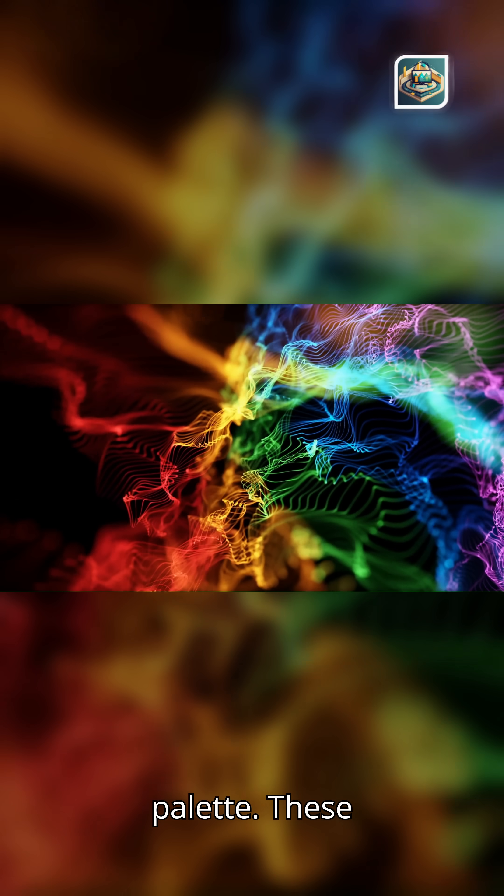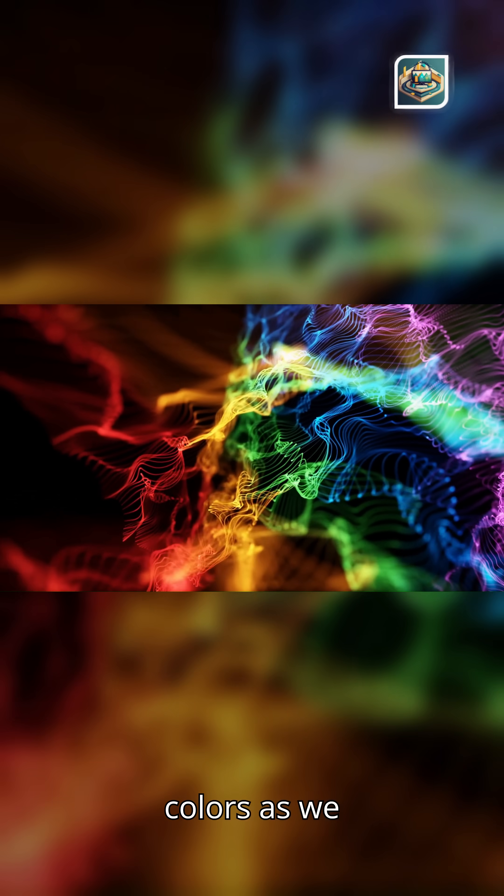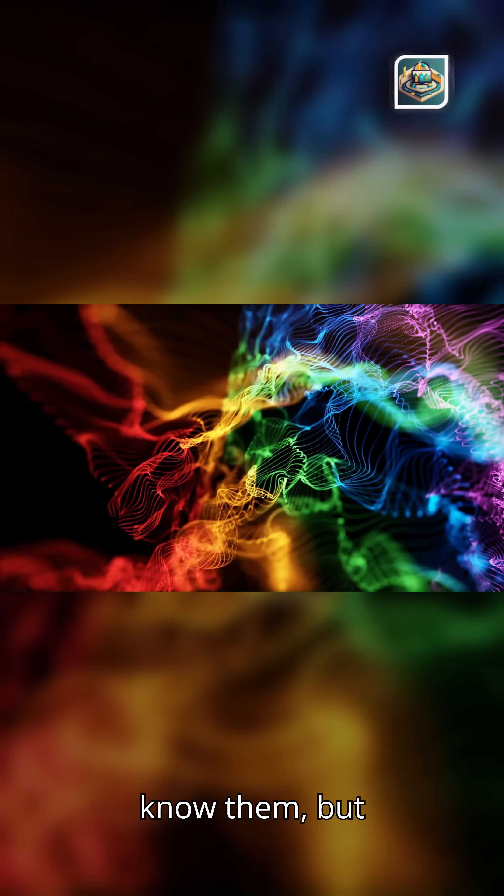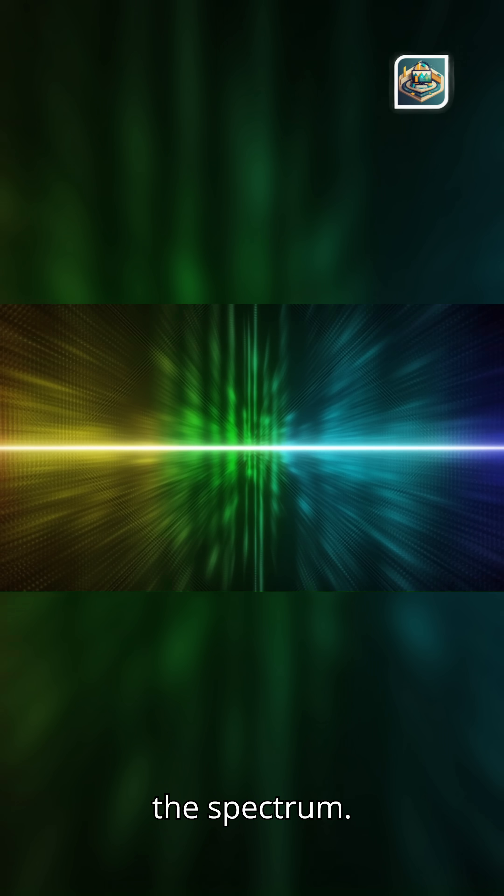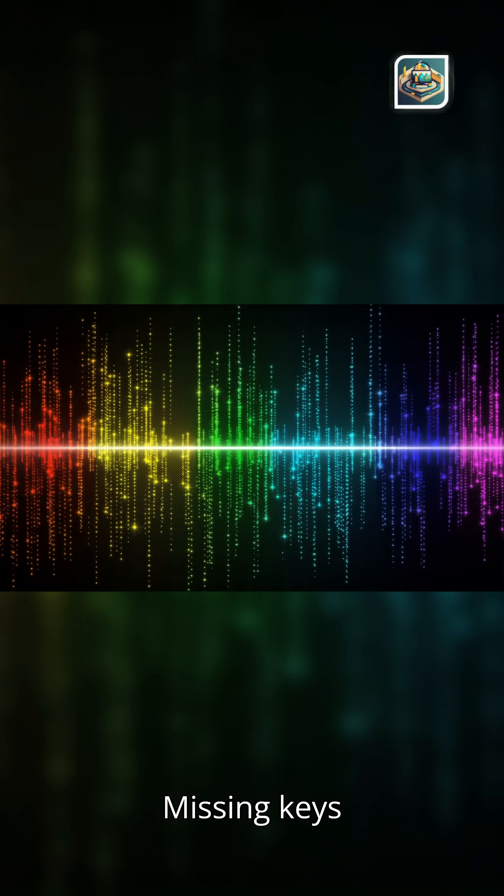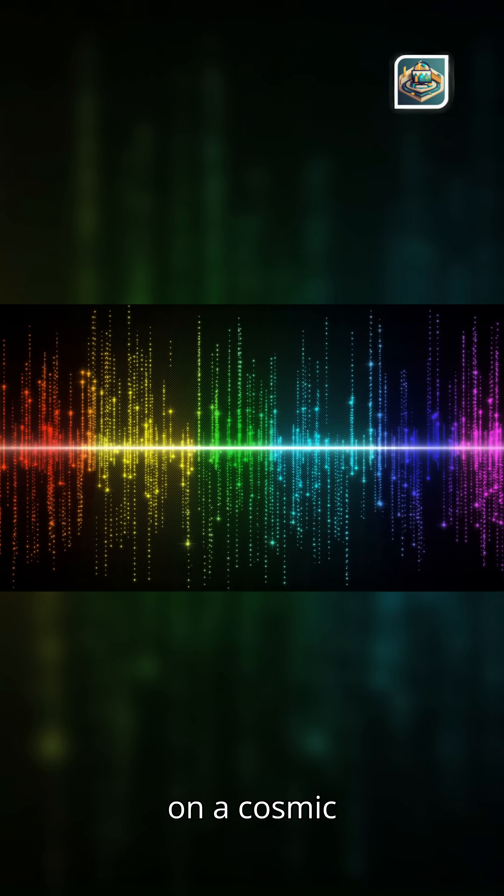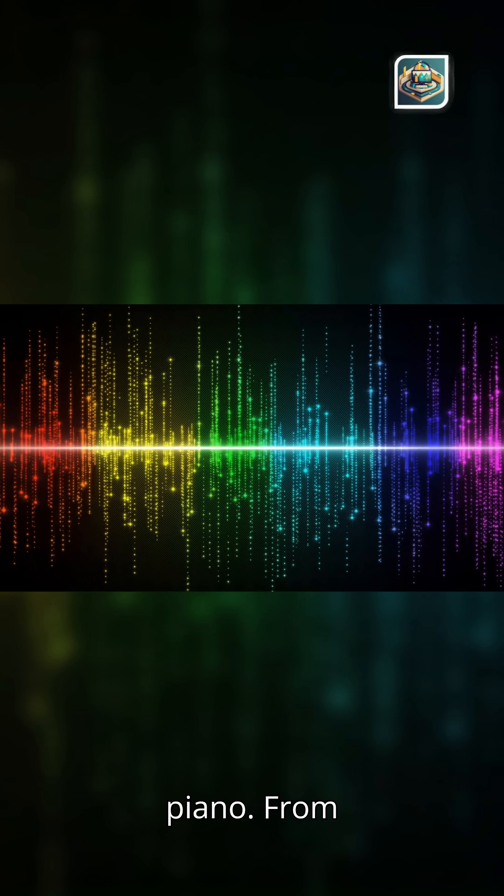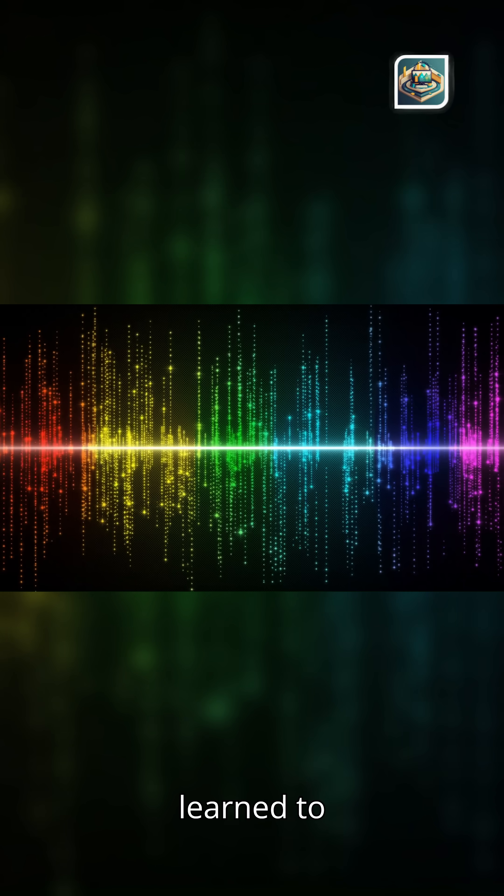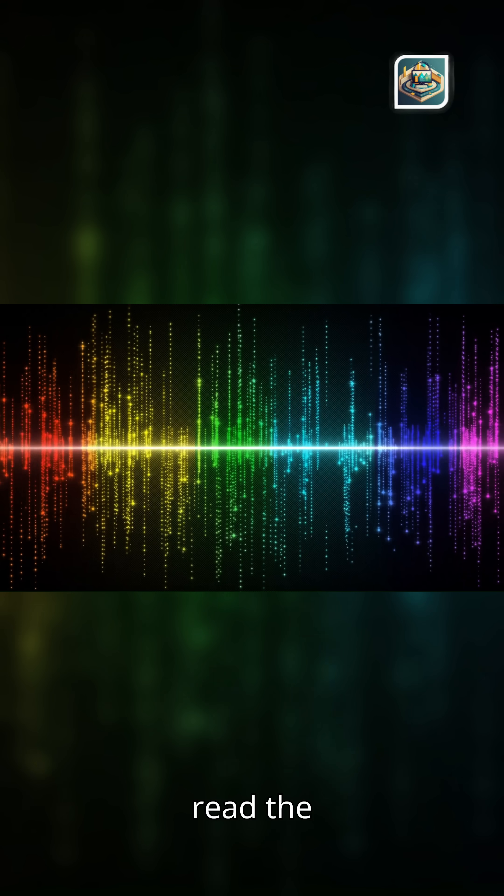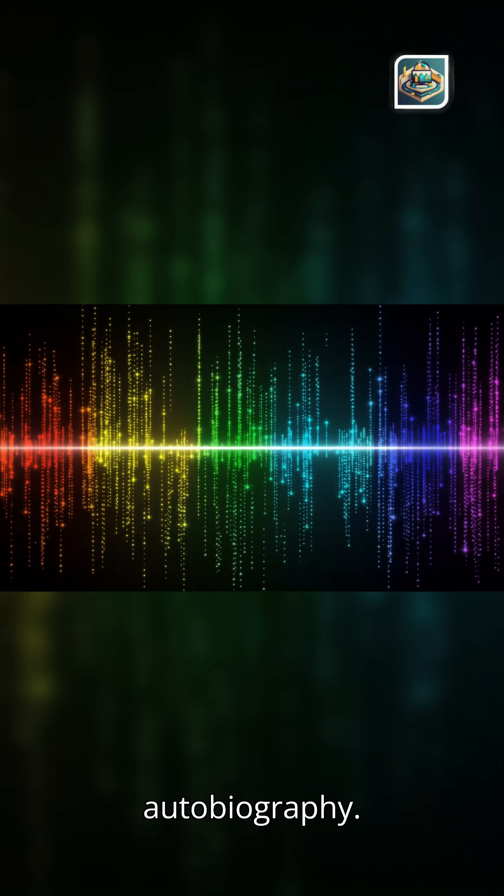These were not colors as we know them, but differences, tiny gaps in the spectrum, missing keys on a cosmic piano. From those gaps, we learned to read the universe's autobiography.